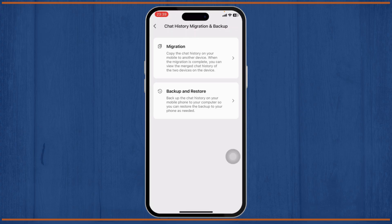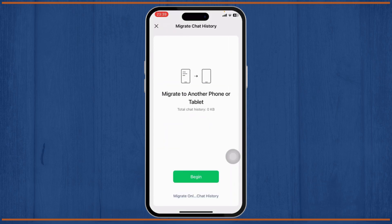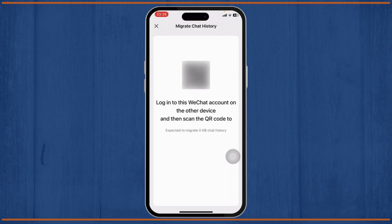You can backup your data beforehand as well, but in this video we'll tap on Migration to transfer our chat history or data from this phone to another phone. Tap on Migration and you'll get two options: one is to migrate to PC, and the other is to migrate to another phone or tablet.